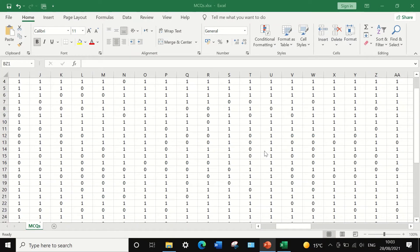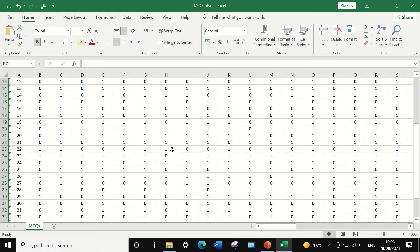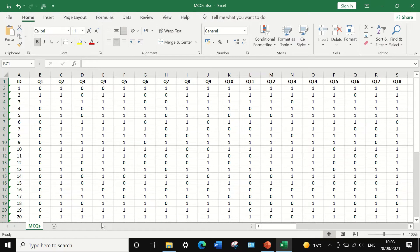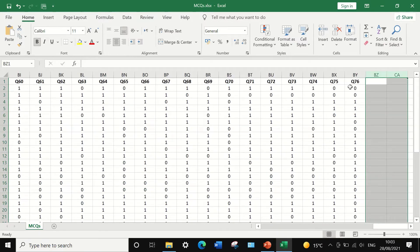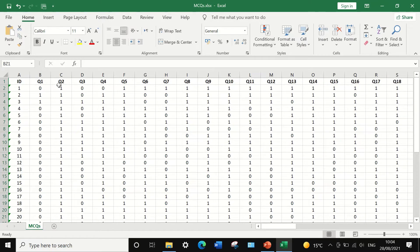Here in Excel, I have entered data from an exam result for 38 students answering 76 multiple choice questions from Q1 to Q76. Each student's answer is recorded as either 0 or 1 — 0 stands for a wrong answer and 1 indicates a correct answer.